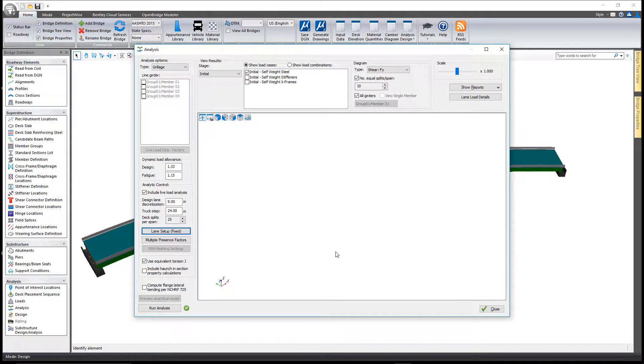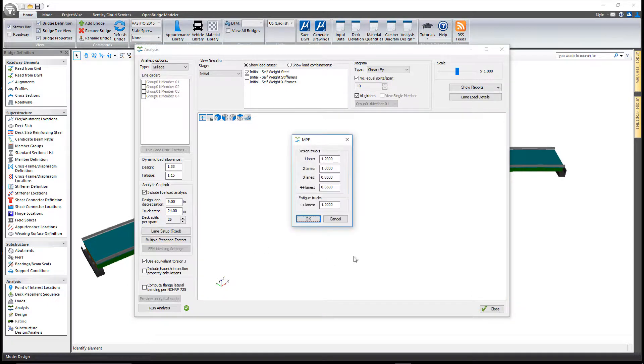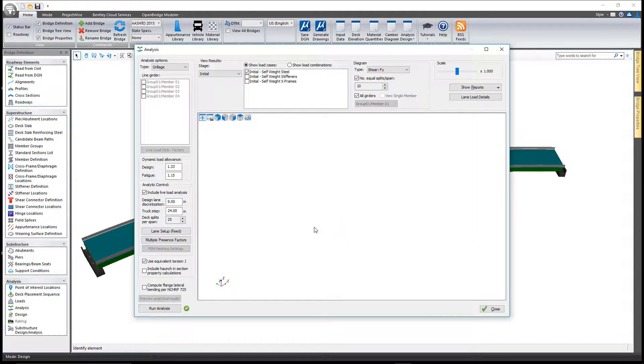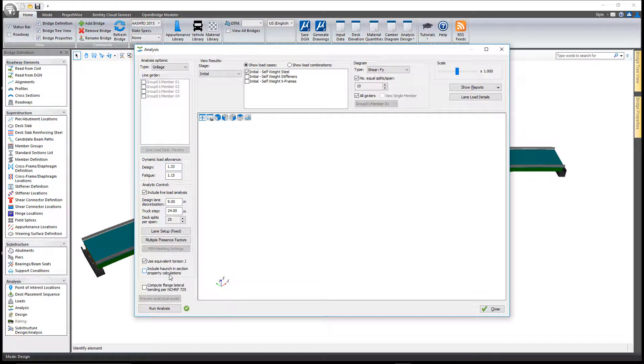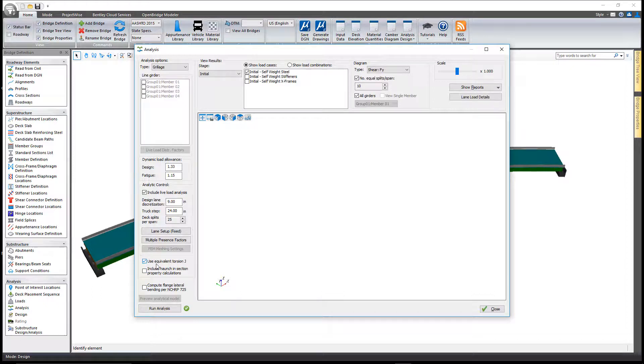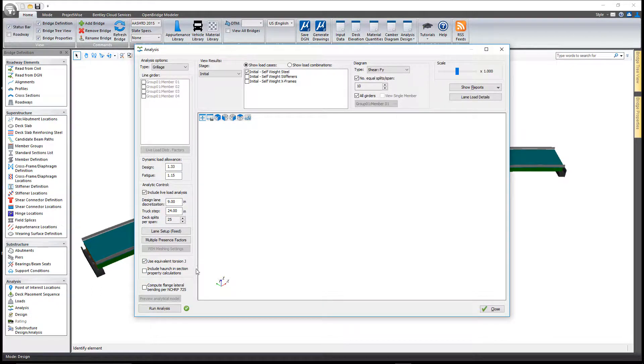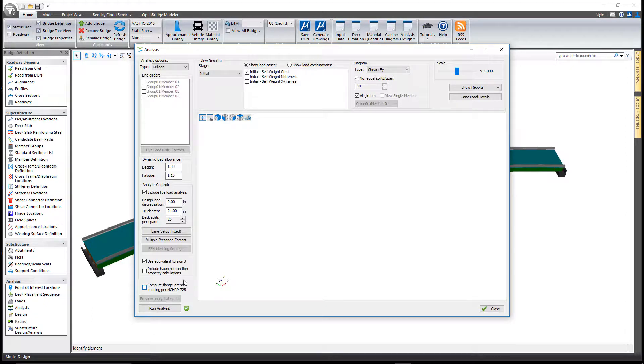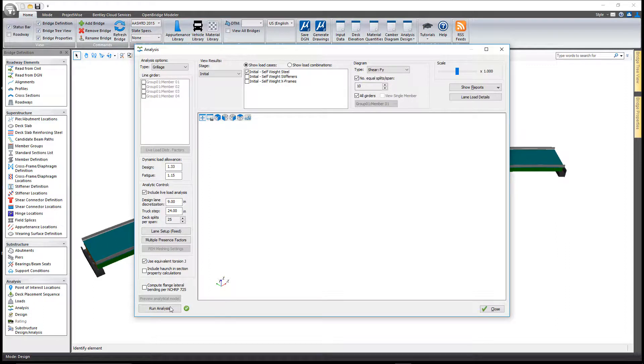A few other options you can set: you can define the multiple presence factors for each of those lane configurations, and tell us what additional options to consider in the analysis. Do we use equivalent torsional J in our computations? Do we compute flange lateral bending per NCHRP report 725? Should we include the haunch in those section property calculations? Once you have everything set the way you like, click run analysis.